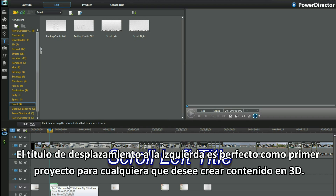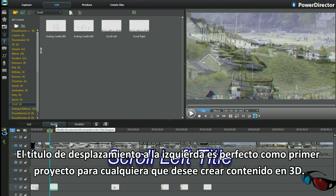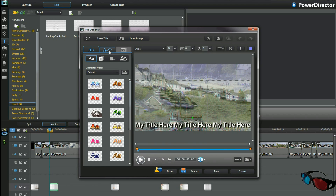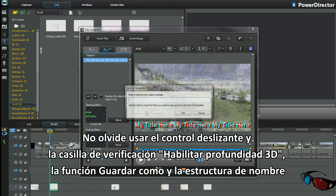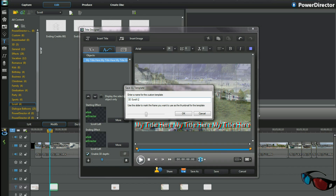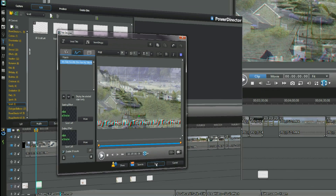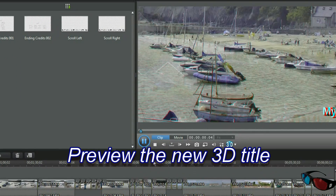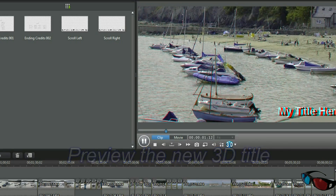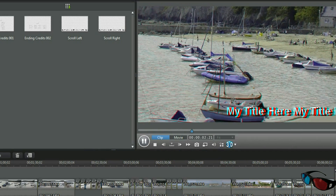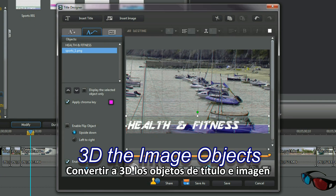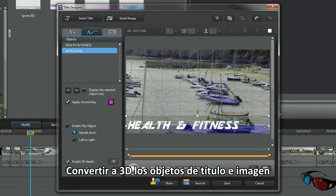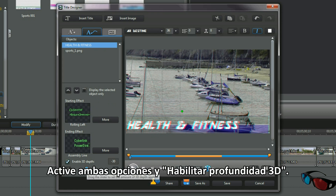Stroll left title is a good first time project for anyone to make 3D. Remember to use the enable 3D depth checkbox and slider depth control, the save as function and naming structure. Preview the new 3D template. 3D the title and image objects — check both and enable 3D depth.